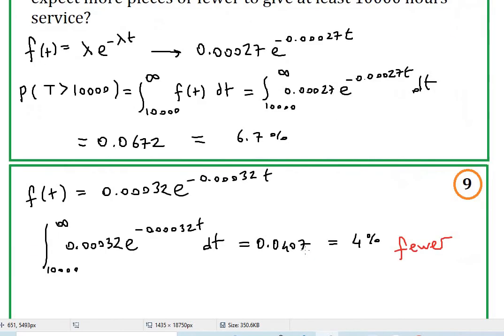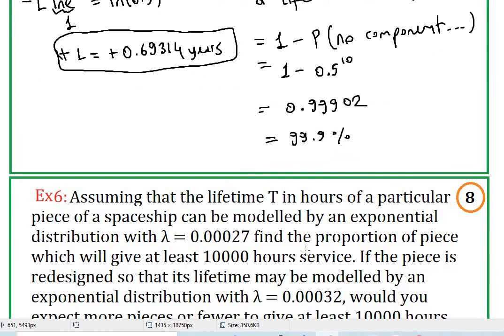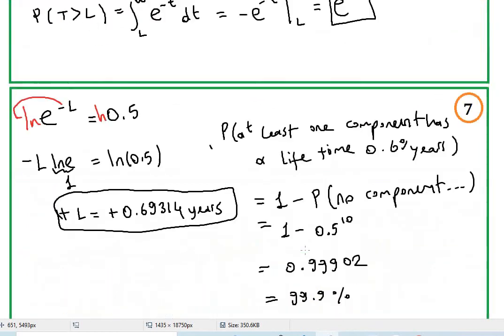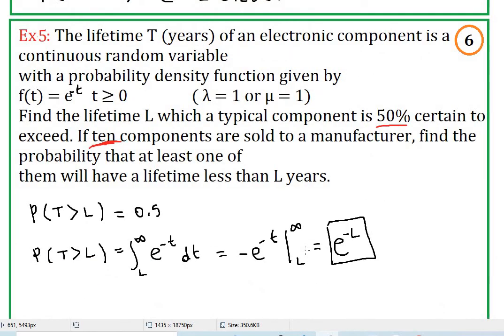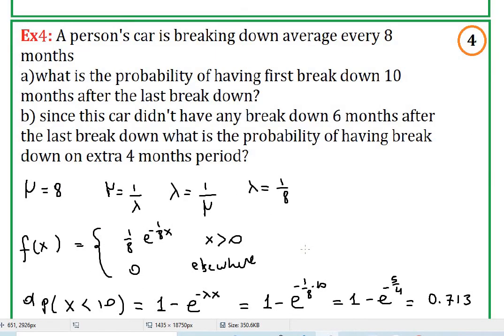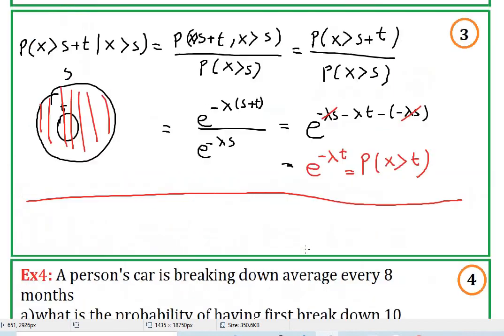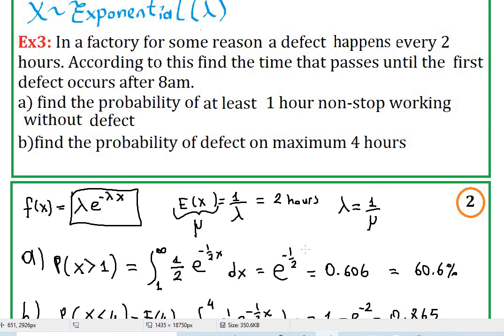That's it for part 3 of this series. We did a few examples and proved the memoryless property. Thank you for watching.